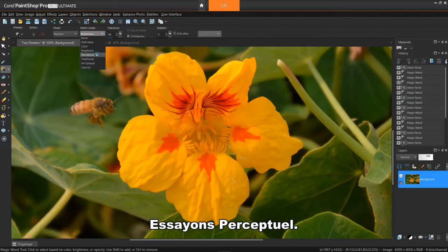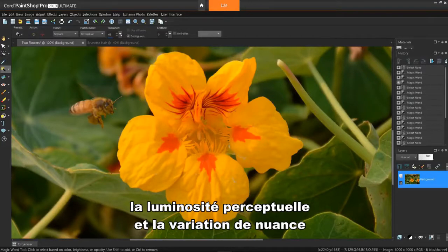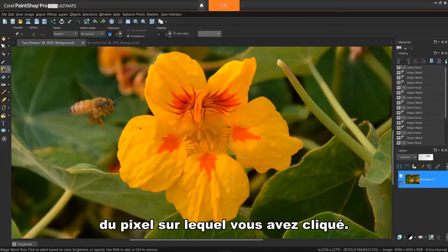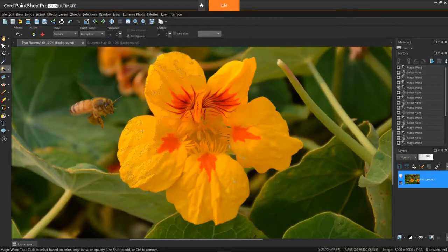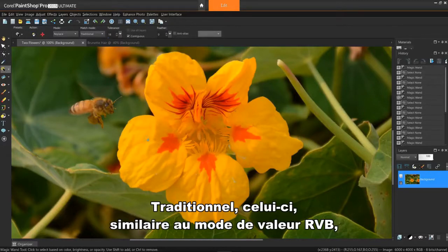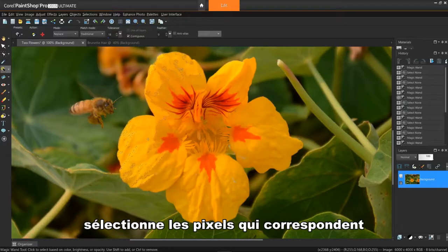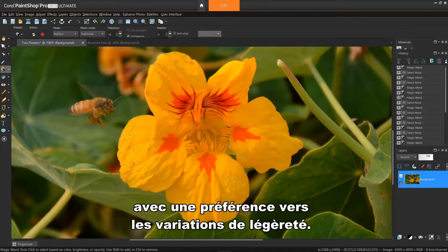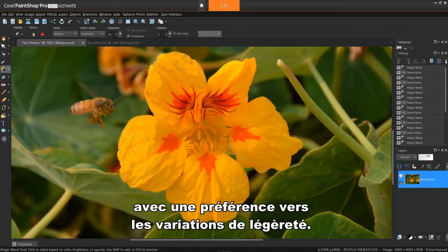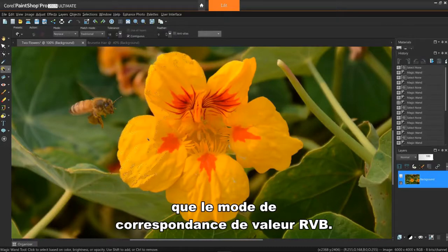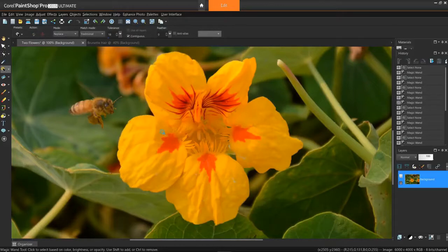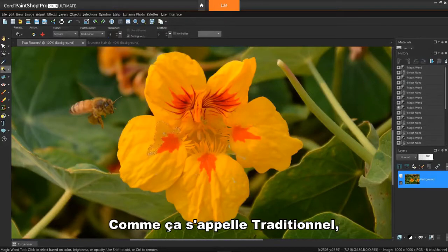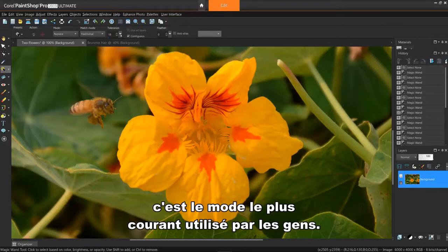I'll show you the effects of contiguous a bit later. Let's try perceptual. This one selects pixels that match the perceptual brightness and shading variation of the pixel you click. It's pretty close to choosing brightness. This one, similar to the RGB value mode, selects pixels that match the red, green, and blue values with a bias towards the lightness variations. This match mode is therefore more discriminating than the RGB value match mode. Because it's called traditional, it's the most common mode that people use.